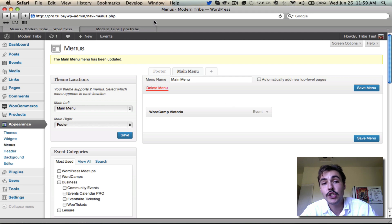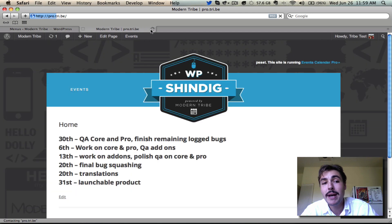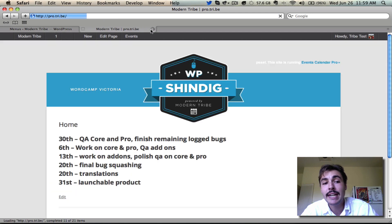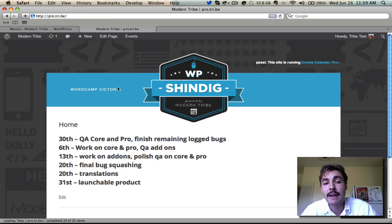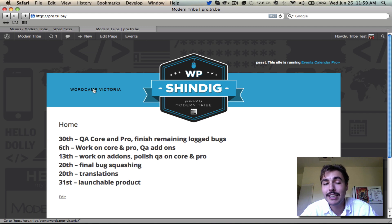So now if I go back and refresh the front end, I should see WordCamp Victoria appearing in the menu. Indeed, I do, and if I click through to it, it's going to take me to that entry.